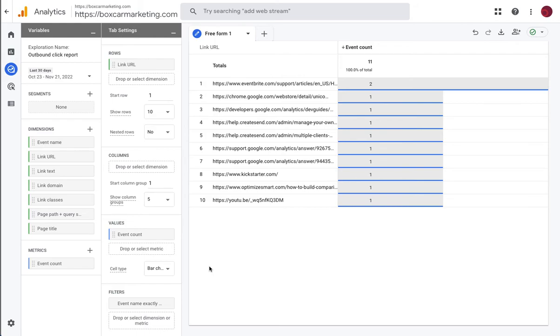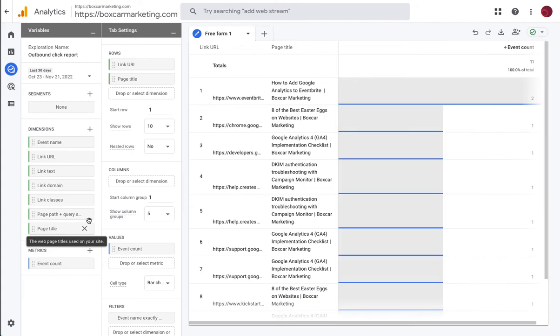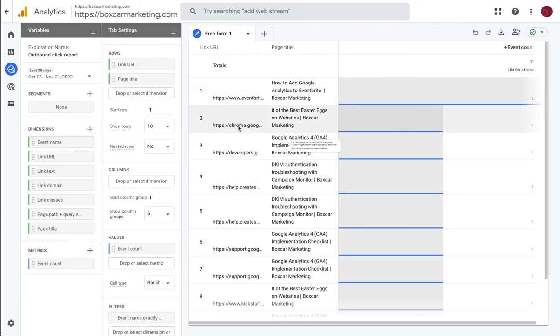Now if we wanted to know what page we could double click on page title it'll show us what page people were on when they clicked that link.